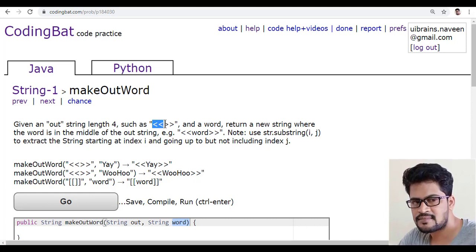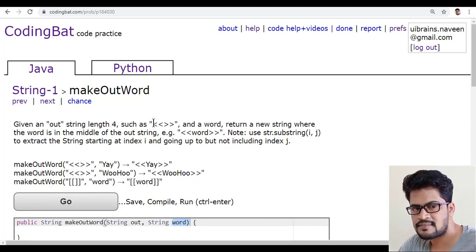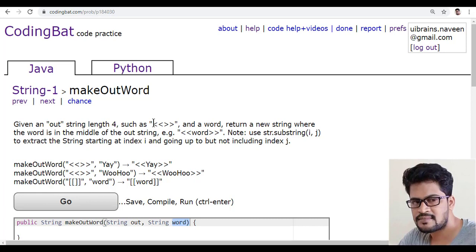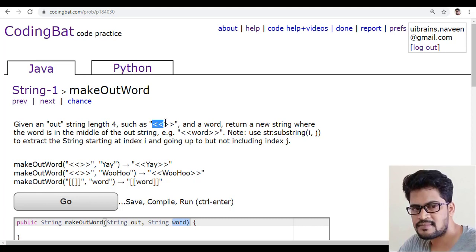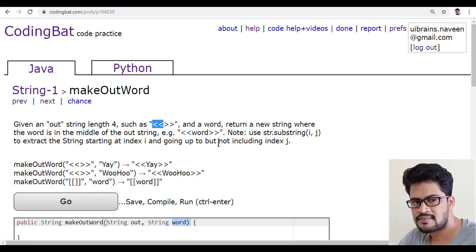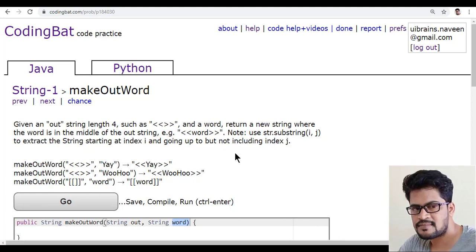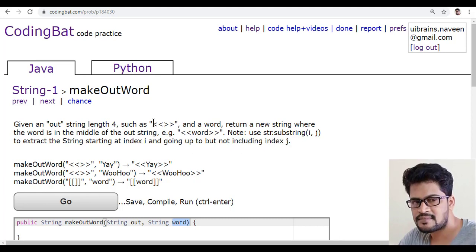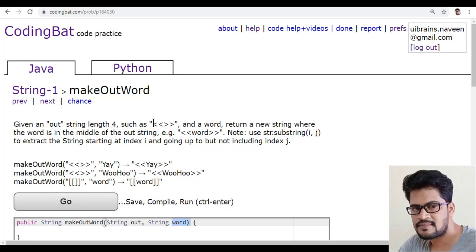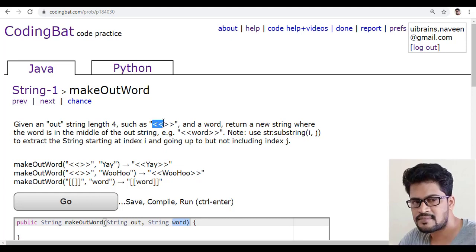you can just say starts from the index 0 because you want to start the first character that's the index 0 and from then I have to check but not including the index. They can give 0 comma 2. So 2 means exactly two characters you will get.